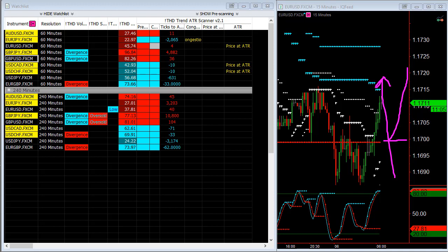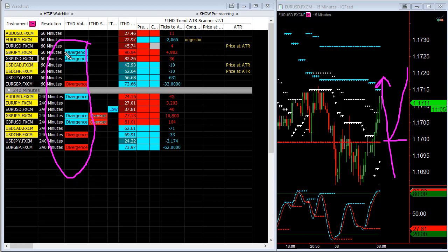Now, we have a lot of divergence. You can see it in this column, and that tells me it's volume divergence. In other words, as these are making lows, sellers are decreasing.